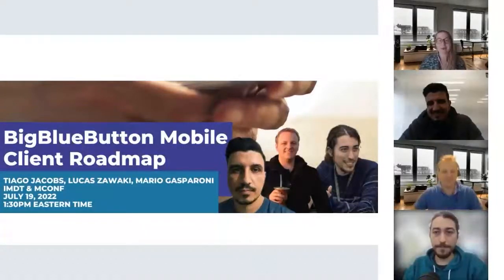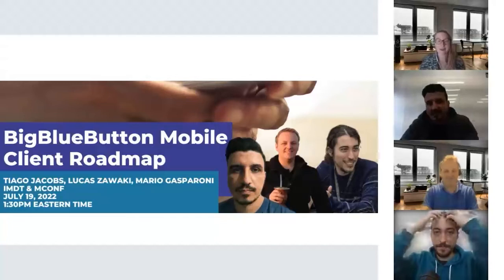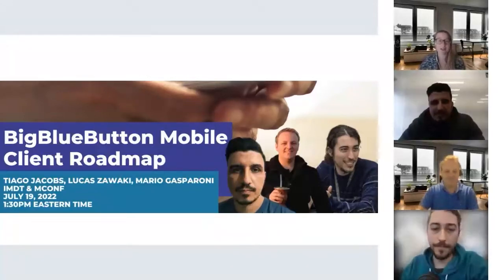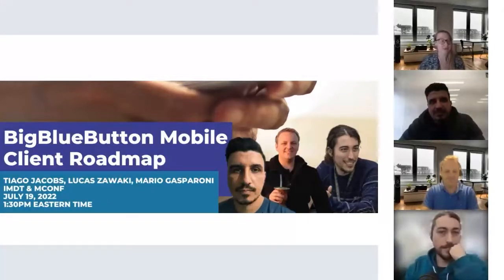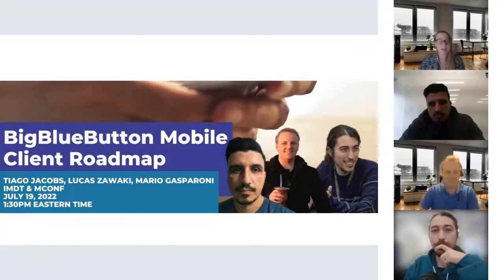Hello everyone, and welcome to our final session for day two of the Big Blue Button 2022 World Conference. This session is called Big Blue Button Mobile Client Roadmap.